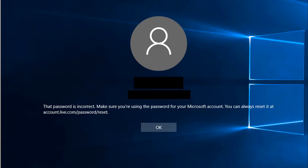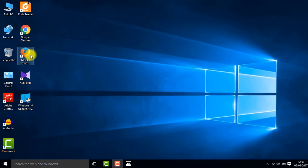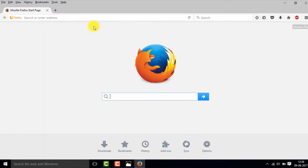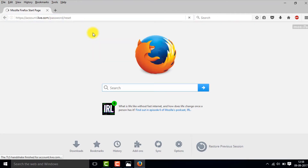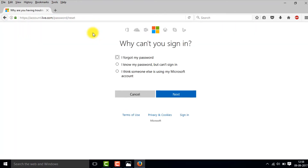Now I will quickly show you how to reset your Microsoft account password. Go to this URL: account.live.com/password/reset — and then select 'I forgot my password' and click on Next.